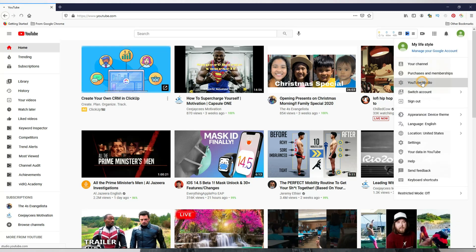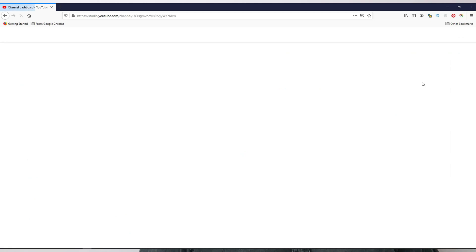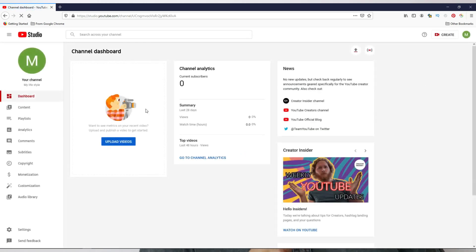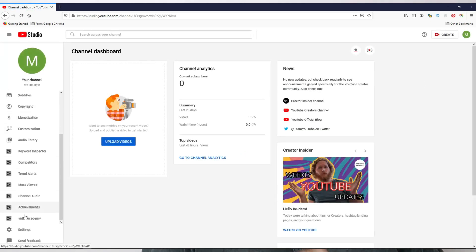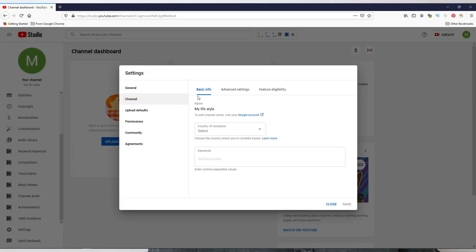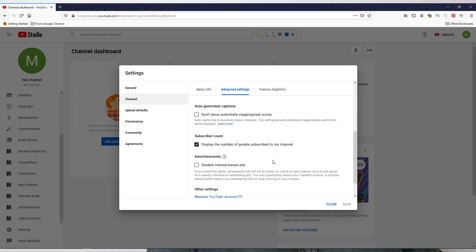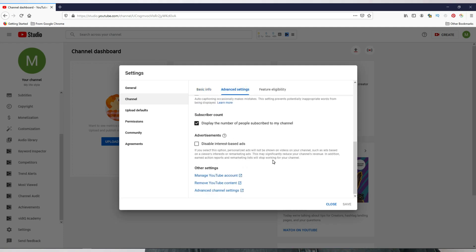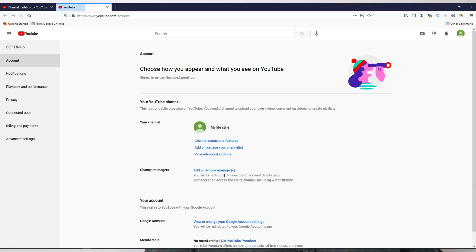Log into your primary YouTube account, click on the channel logo, then go to YouTube Studio. On the left-hand side at the bottom, click on Settings, click on Channel, then click on Add or Advanced Settings. Scroll down to the bottom and click on Manage YouTube Account — a new page will open.